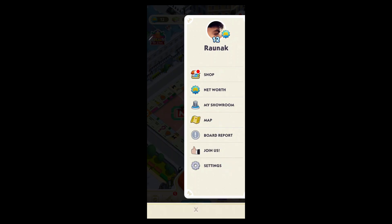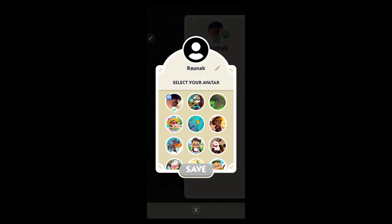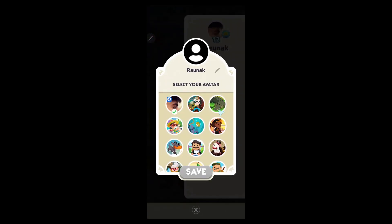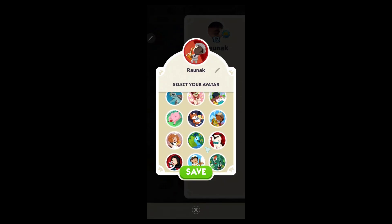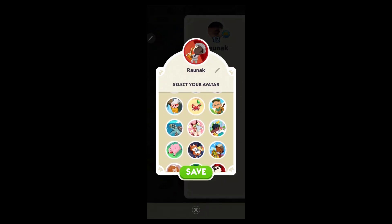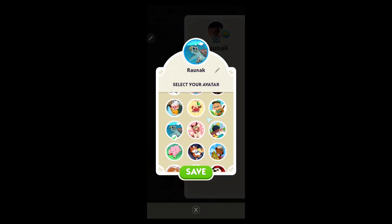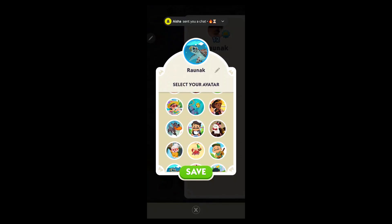Now you don't have any quick button to change your character in Monopoly Go. But you can change your character that appears just right here by clicking on this profile icon and choosing another avatar. So you cannot exactly change your character but you can change your avatar, which is somewhat similar to changing your character.